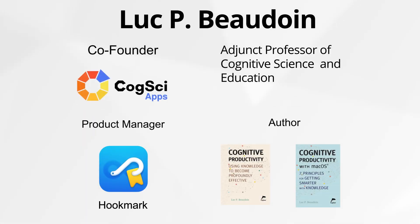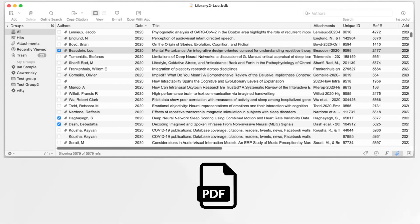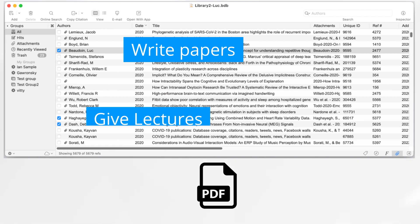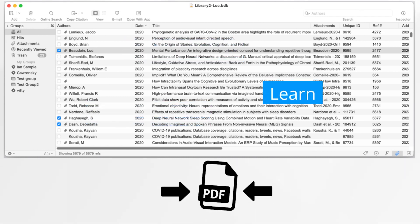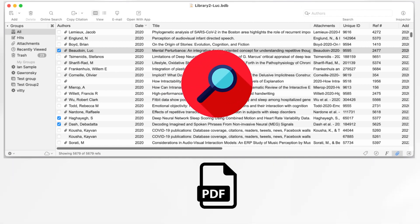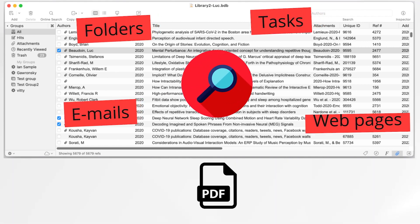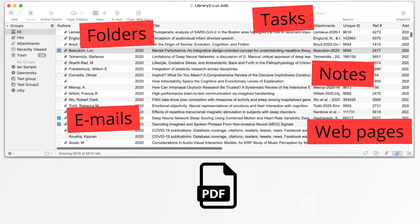I specialize in cognitive productivity. Productive academics treat their PDF database as a treasure trove for writing their own papers, giving lectures, and learning. The hidden friction in using a PDF is the effort required to find information about the PDF that's scattered across different apps, folders, and even on the web.